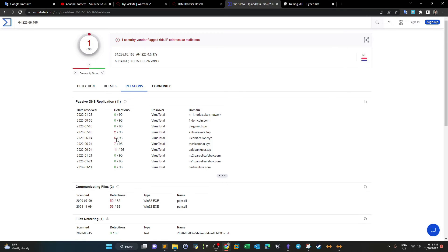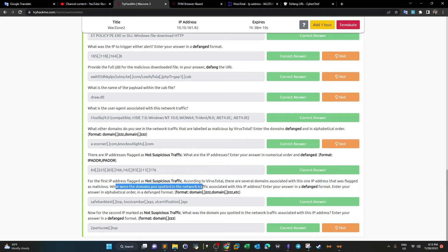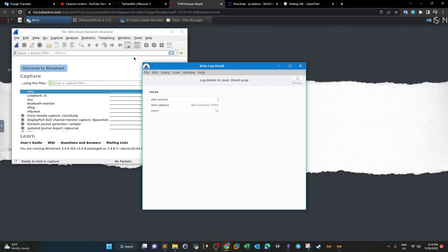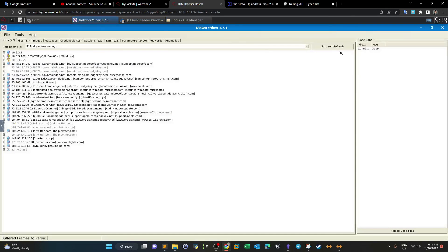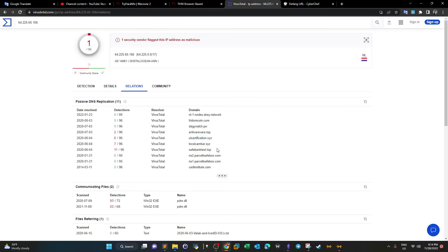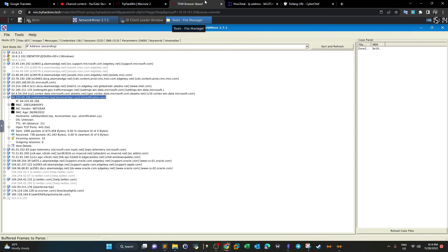We need to correlate the VirusTotal domain list with our own analysis. Opening Network Miner, we can see all associations between this IP address — 64.225.65.166 — and its domain names: safe bank test, and ul-certification.xyz. These three domains appear in the list of malicious domains from VirusTotal. This is the list of suspicious domains connected to that IP address. Define them and answer the question.